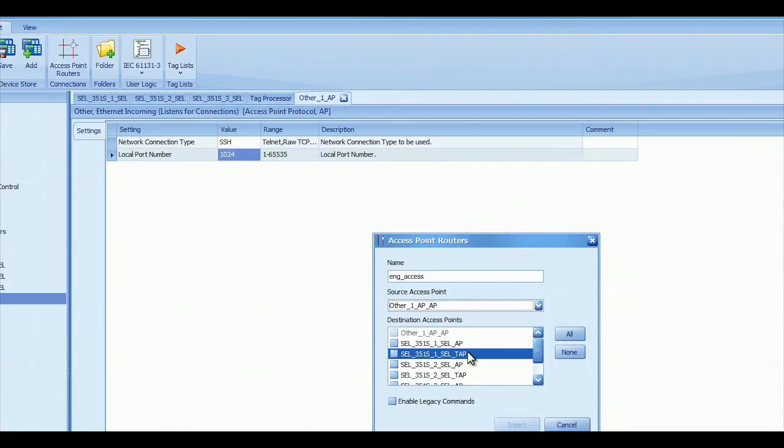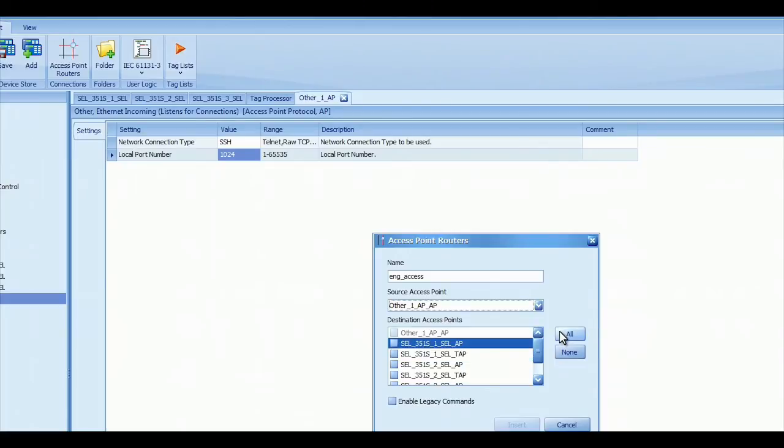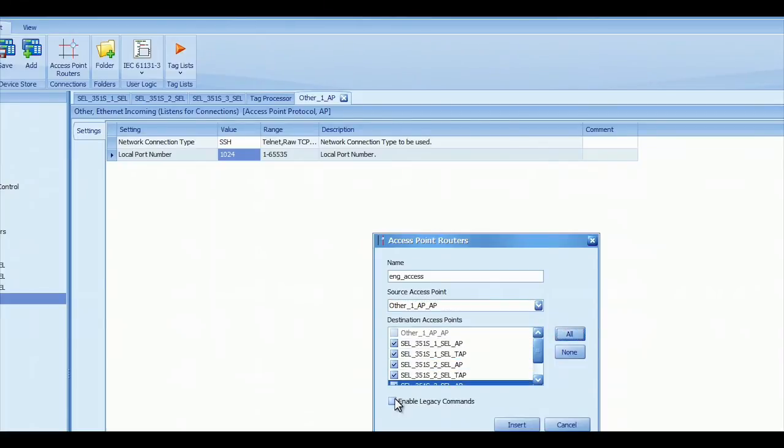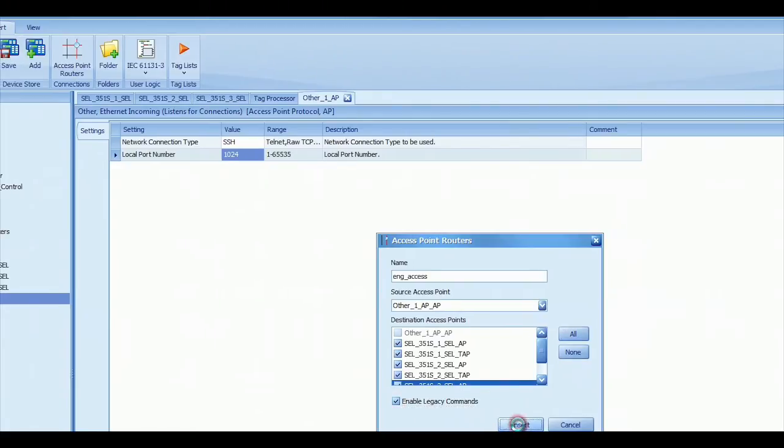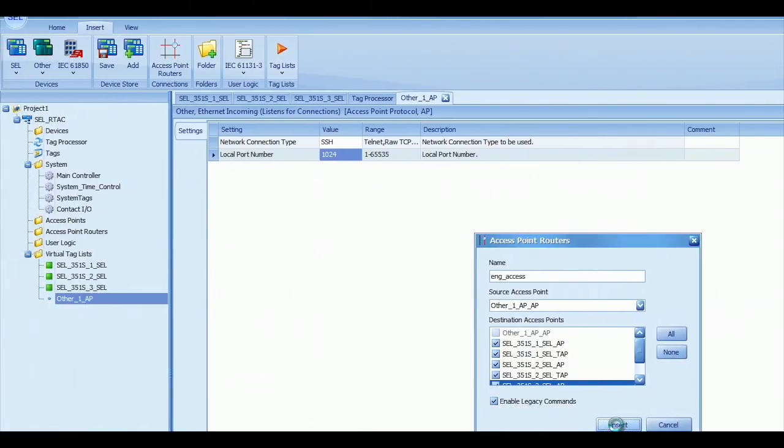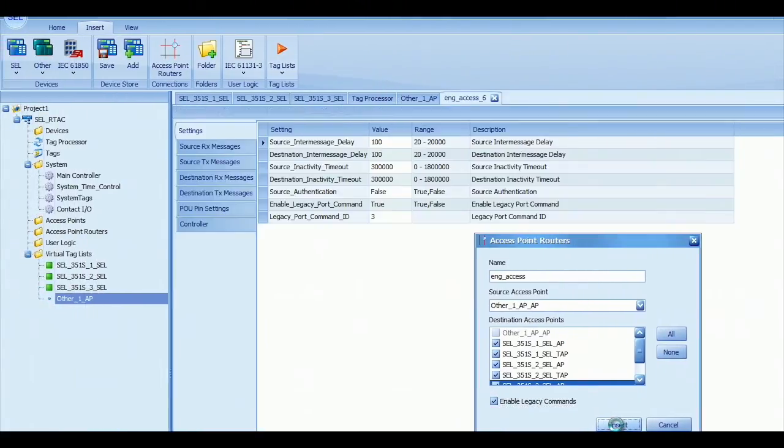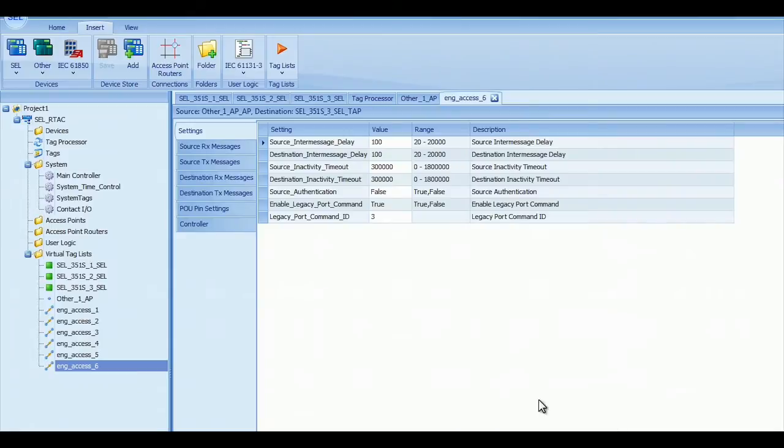So I'm going to select all of those for all of my three relays, and I'm going to enable Legacy Commands for this particular video. Click on Insert, and it'll create these Access Point Routers.